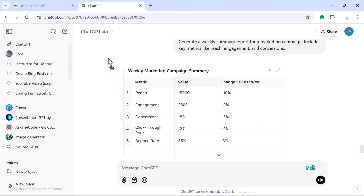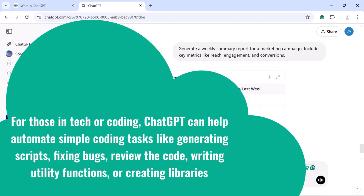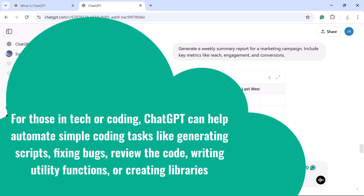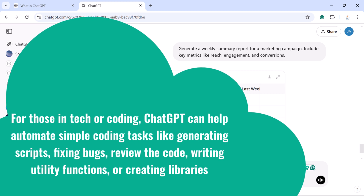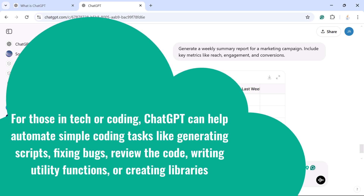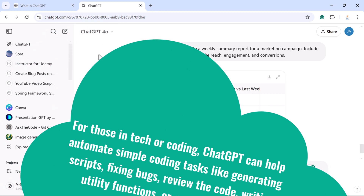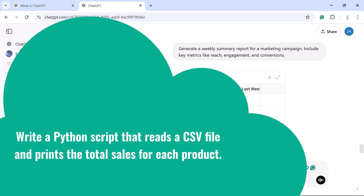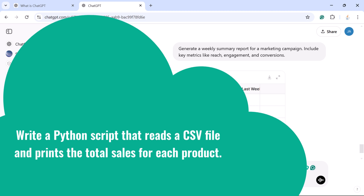Task 7: Automating simple coding tasks. For those in tech or coding, ChatGPT can help automate simple coding tasks like generating scripts, fixing bugs, reviewing code, or writing small functions like utility functions and utility classes. For example, let's say you want to write a Python script that reads a CSV file and prints the total sales for each product.